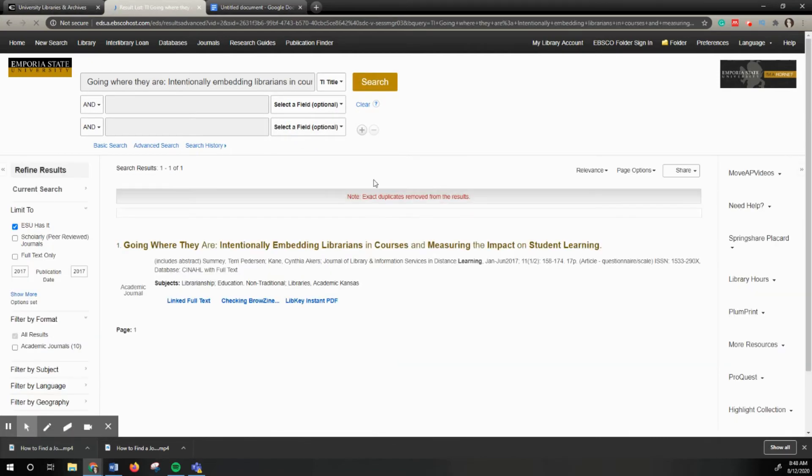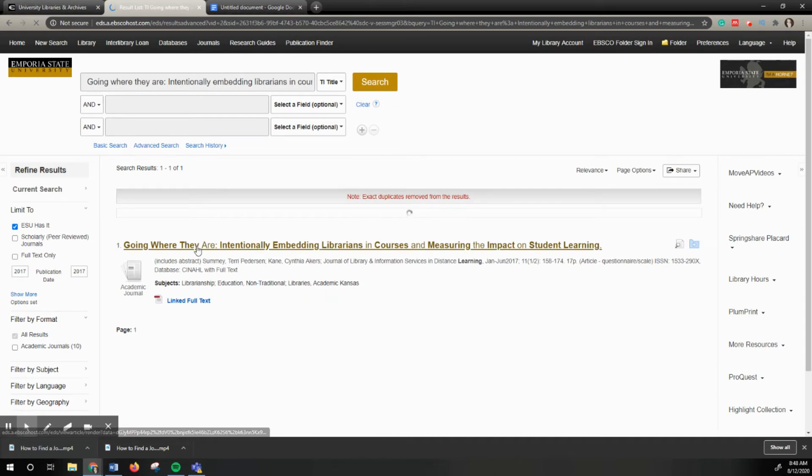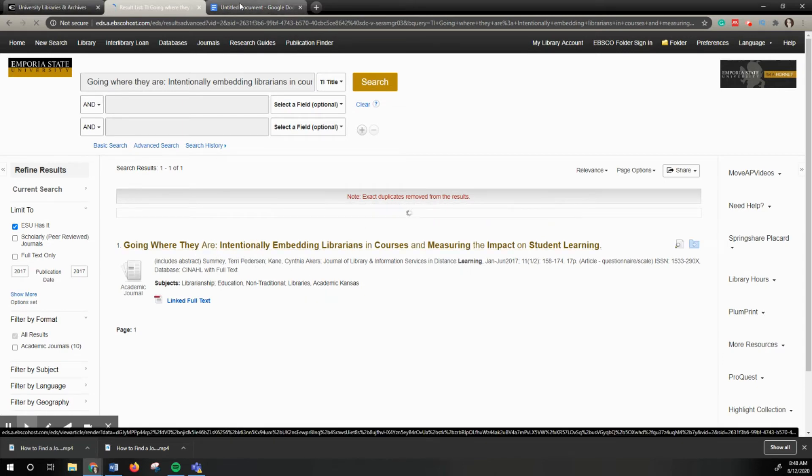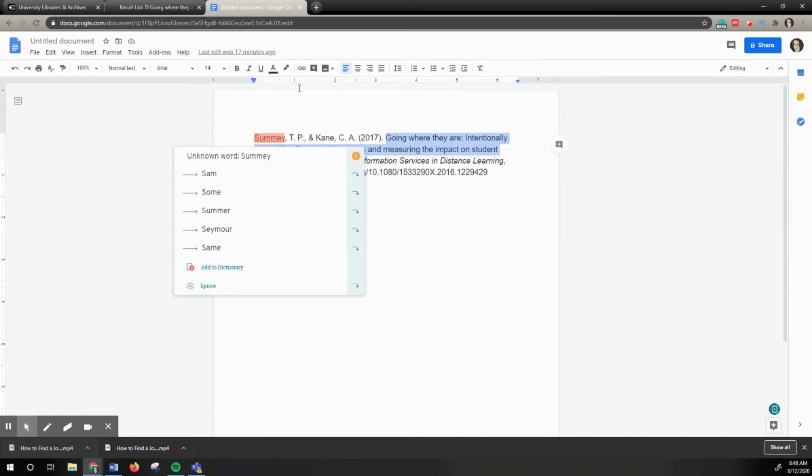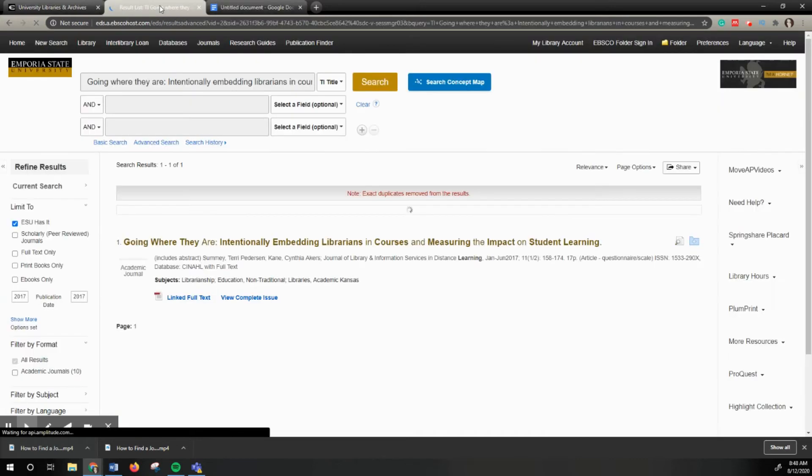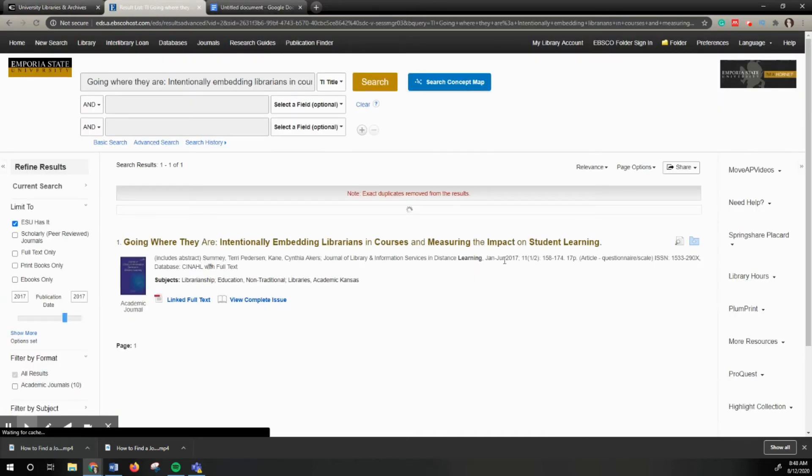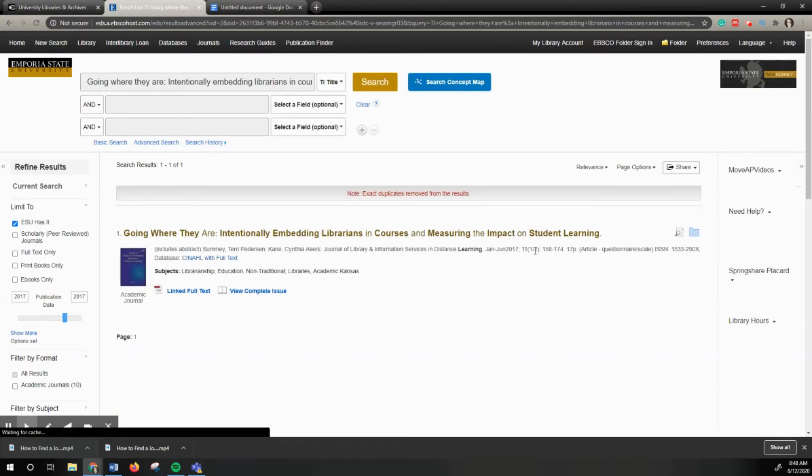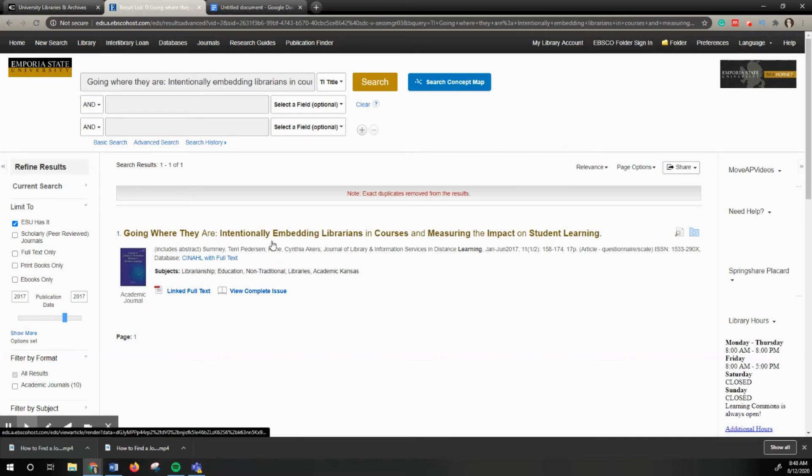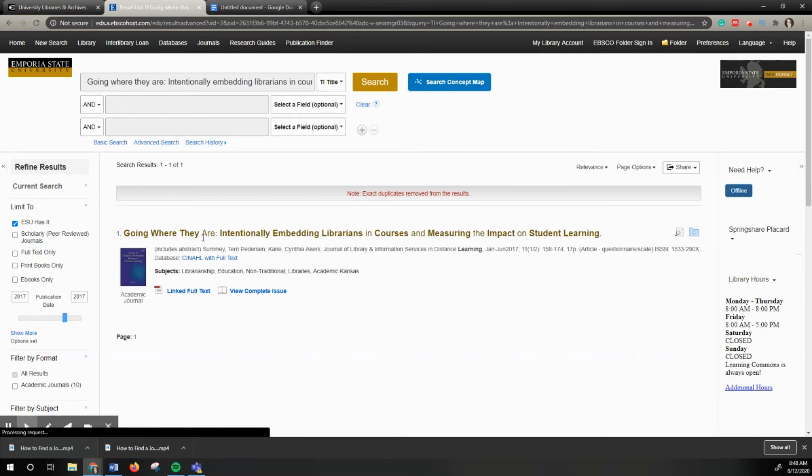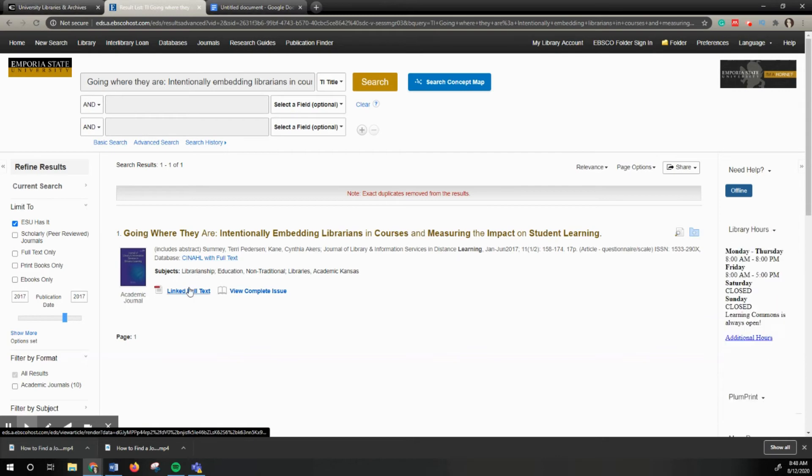In this case, it pulled up the article right here. I know this is the article because I have my 2017, Volume 11, Issue 1-2 by Summey and Cynthia Cain, and I can download this.